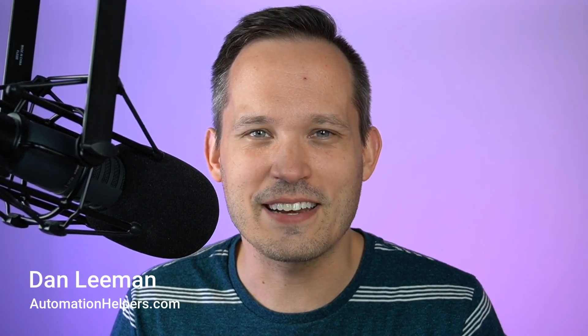In this video we're going to take a look at how Bardeen has now integrated to SmartSuite and we're going to do this through the lens of a LinkedIn web scraper. Hi I'm Dan Lehman from automationhelpers.com and we're a no-code implementation partner.